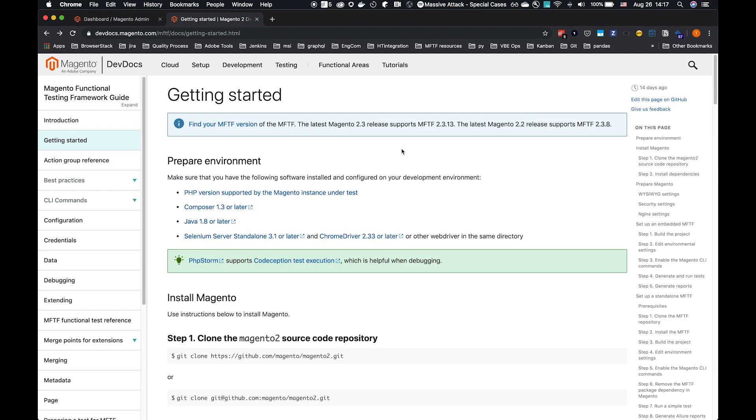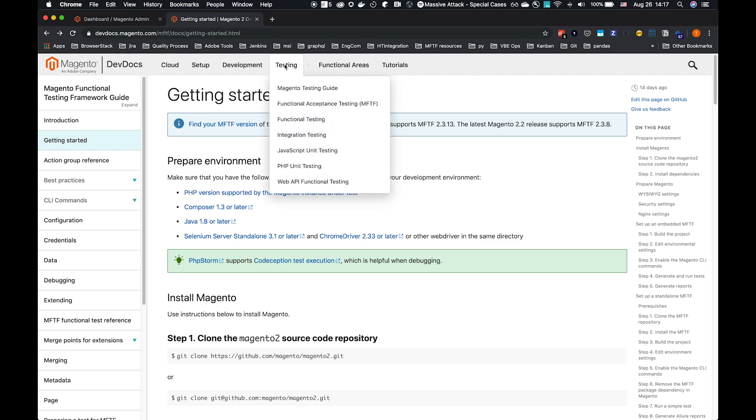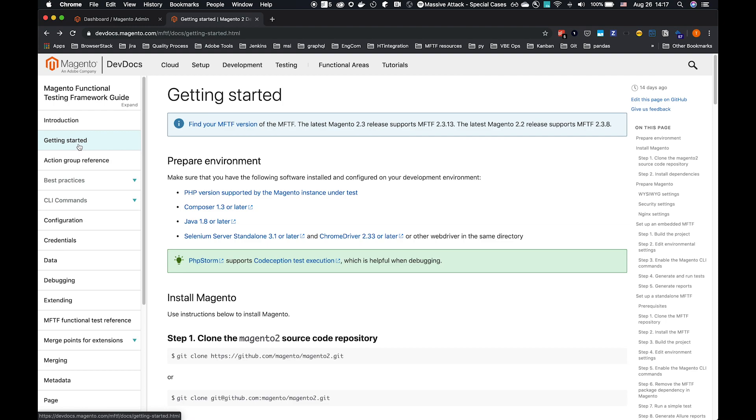I'm going to be following through the Getting Started Guide from DevDocs. If you go to devdocs.magento.com, under Testing, Functional Testing, MFTF, within that we have this Getting Started Guide.